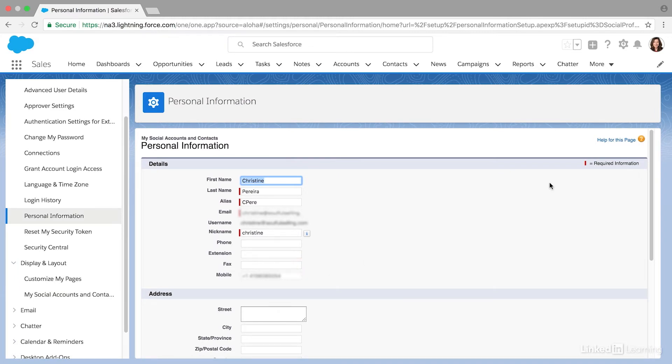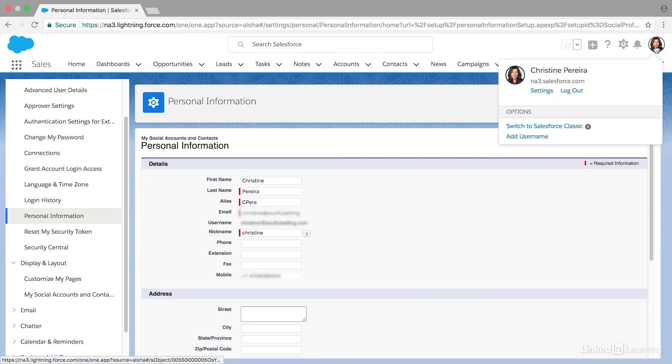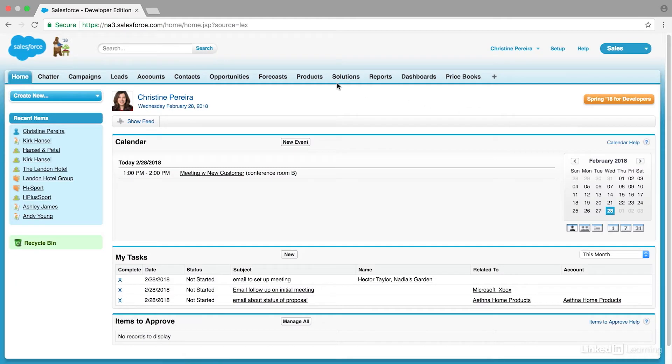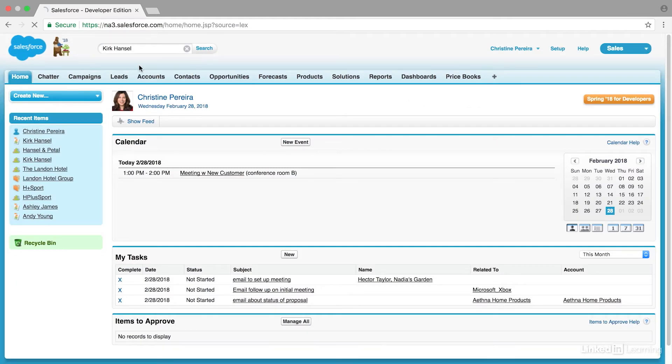Now, at the time of this recording, the maximum amount of information is really only available in Salesforce Classic view, so I'm going to switch over to that now. I just click on my profile picture and switch to Salesforce Classic. I'm going to check out my friend Kirk Hansel.